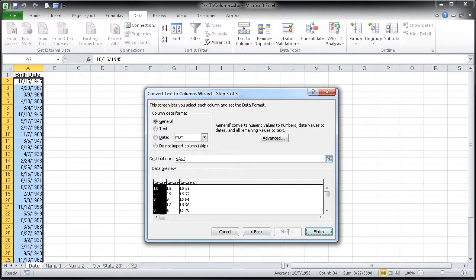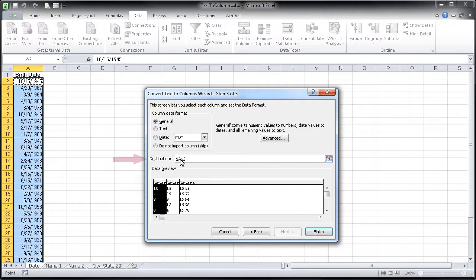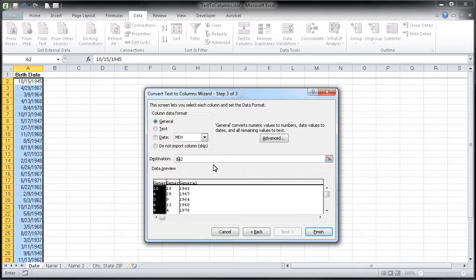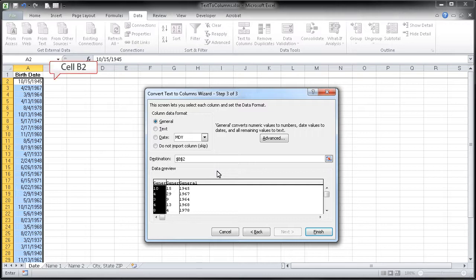All we need to do to make that happen is to click here in our destination field. I'm going to backspace out that A and replace it with a B, and that's going to tell Excel to start pasting our new information in cell B2.